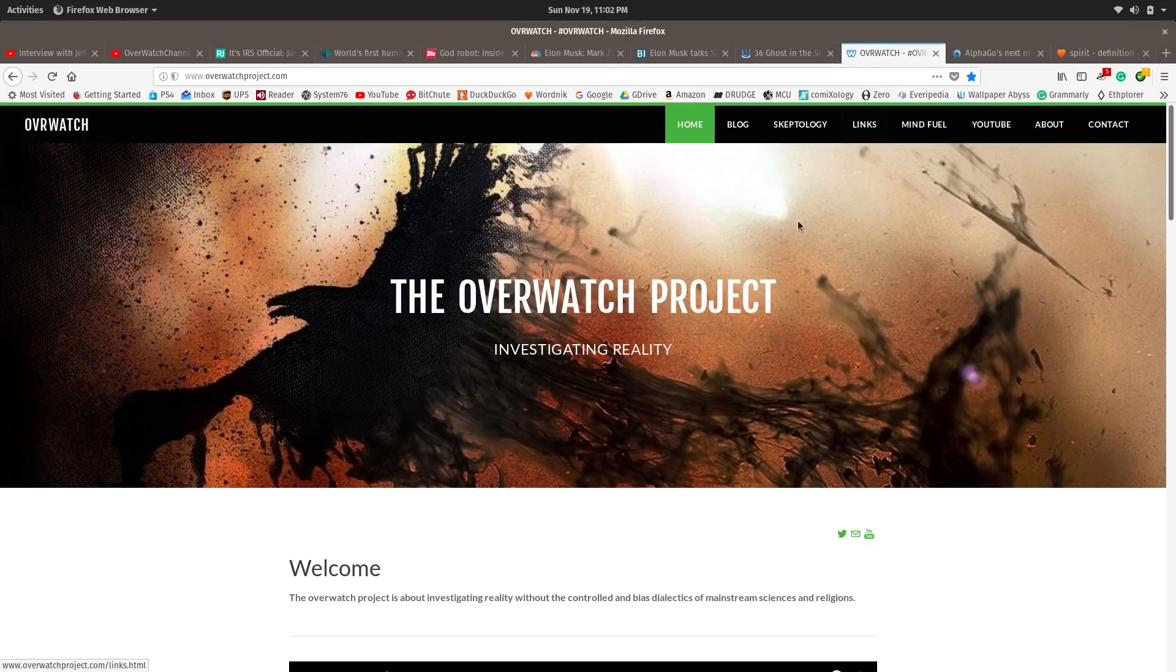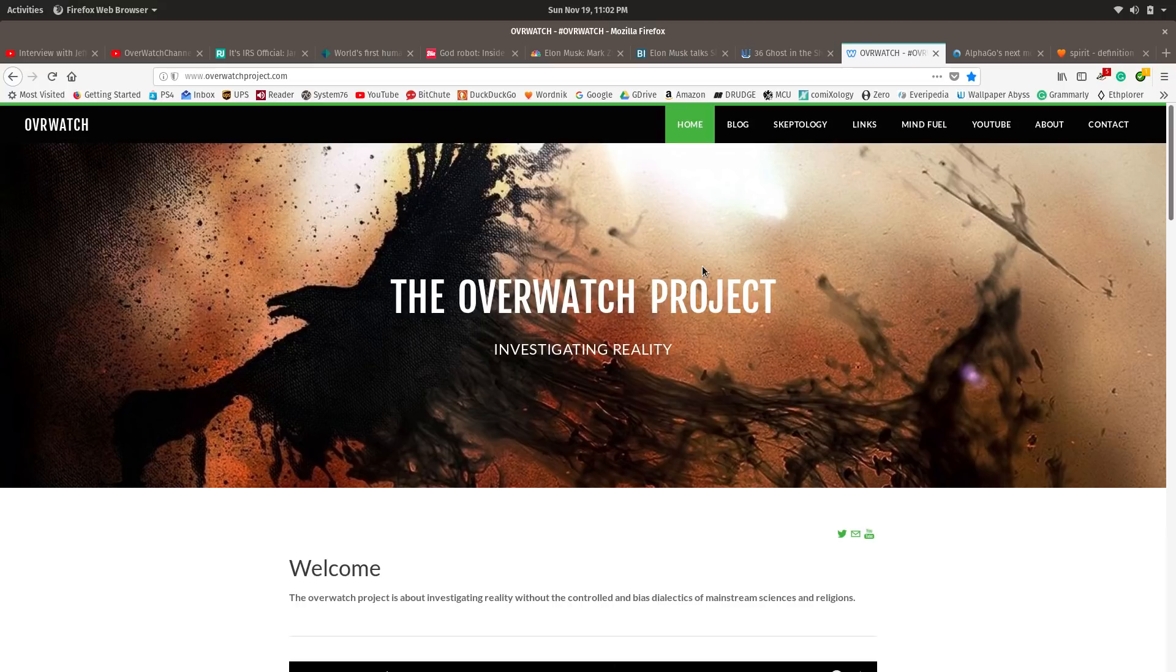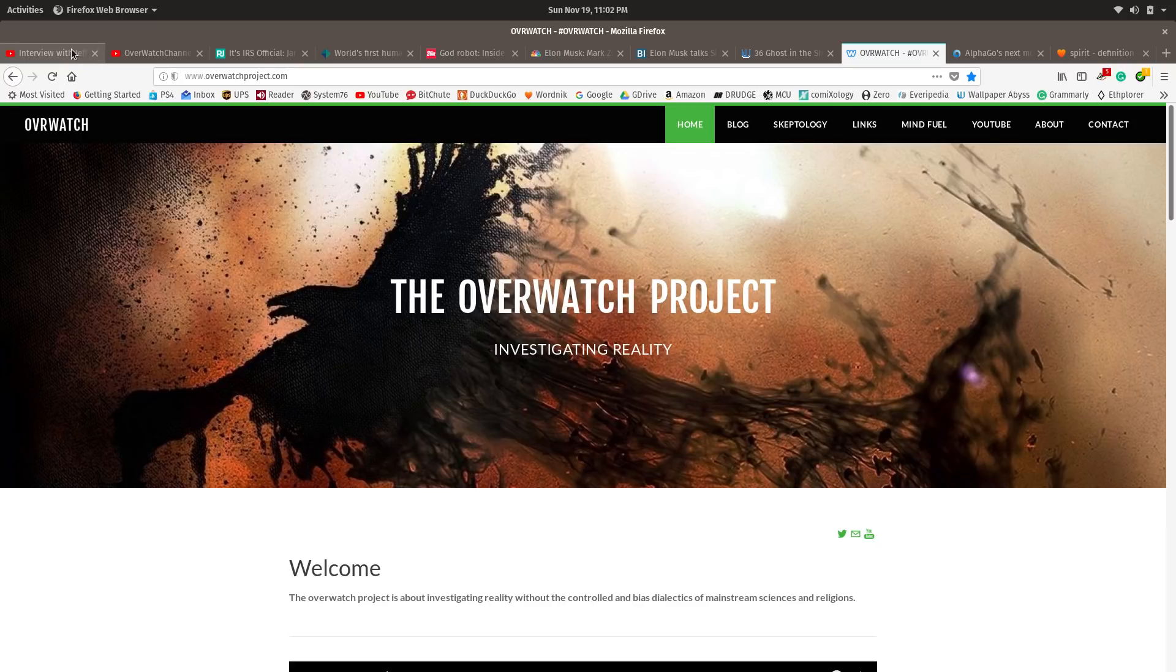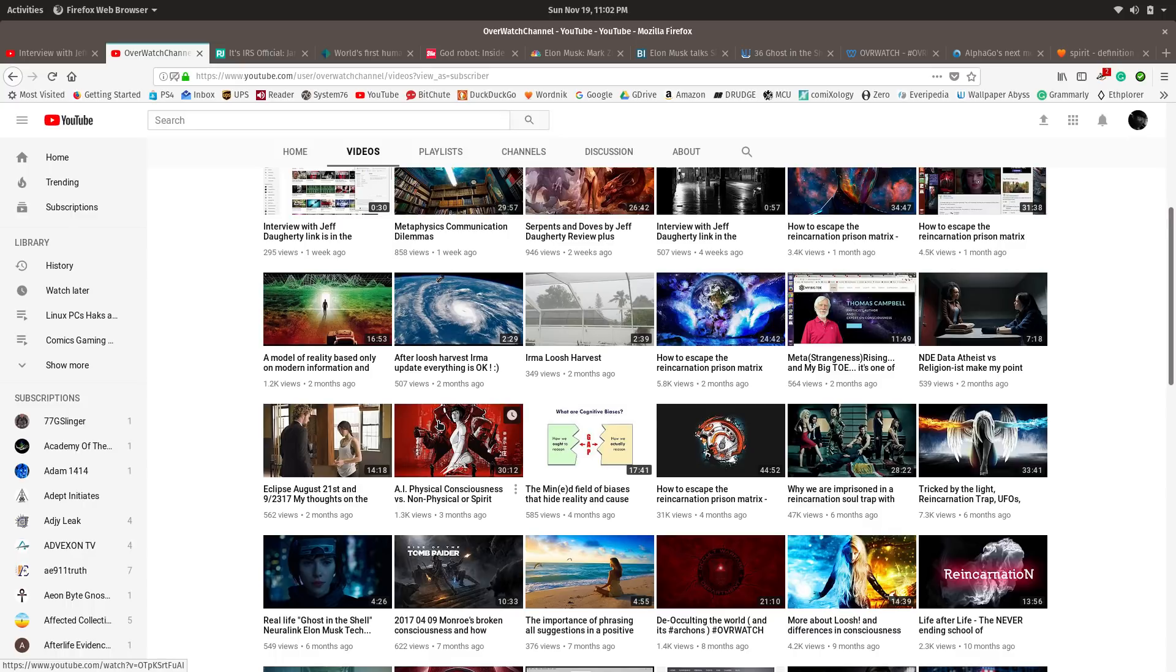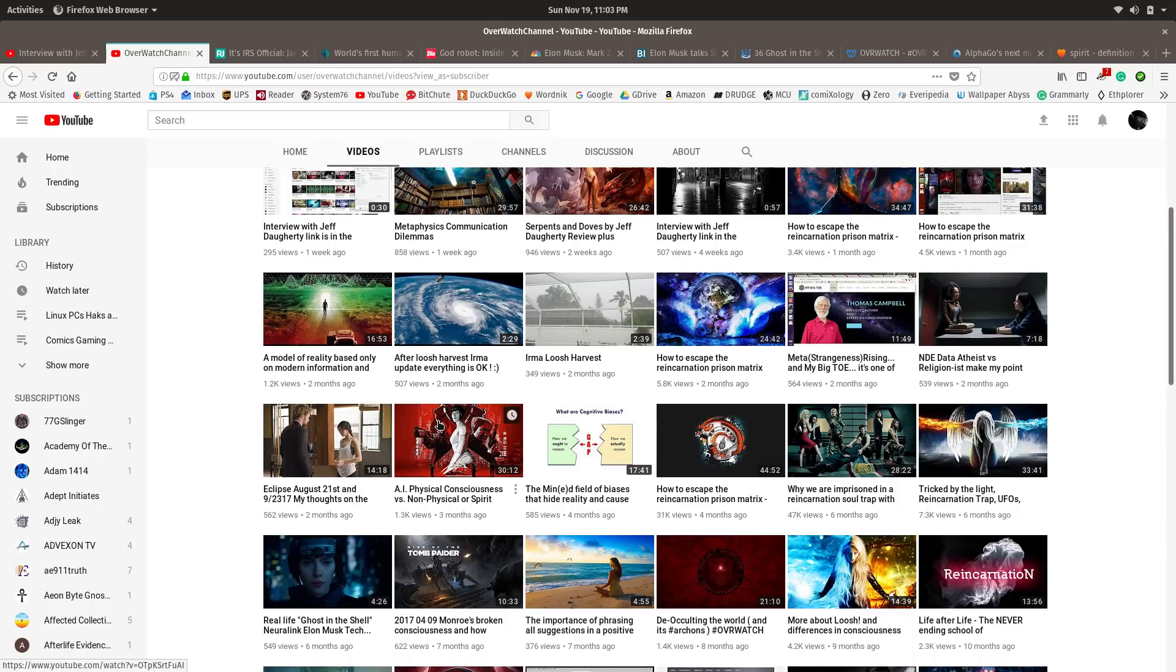Hey everybody, welcome back to the Overwatch Project on YouTube and Overwatch channel. My website is at overwatchproject.com. Tonight's video is about artificial intelligence. I made a video about AI three months ago. That's when I had a paradigm shift because I grew up with computers in the 80s and 90s and was always into learning about them. I'm an enthusiast of technology, kind of a hobby of mine.